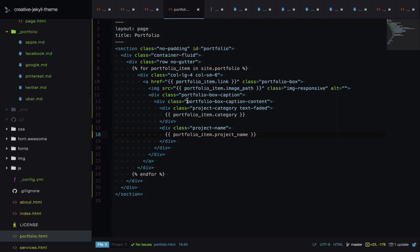That's it — it loops over all our portfolio items, prints the metadata, and we've saved a huge amount of code. The great thing is it's easy to extend: if I wanted to show how many projects were done with a company, I could add that to the front matter and output it on the page. It's really easy to manipulate.